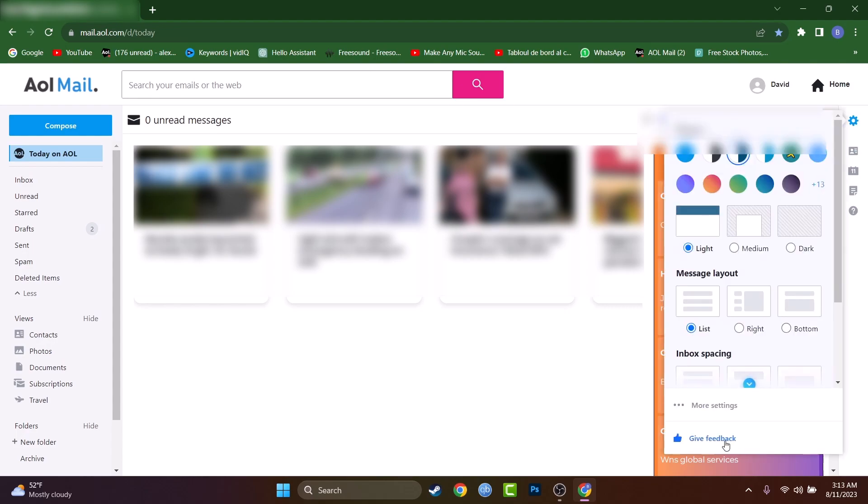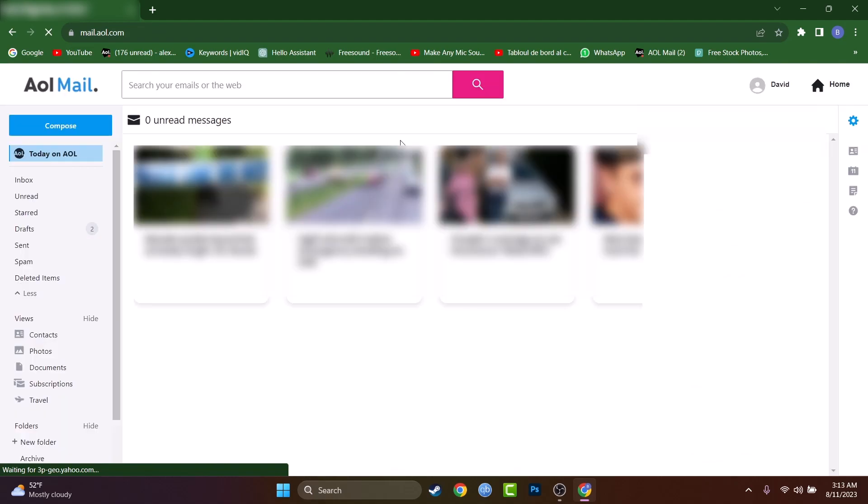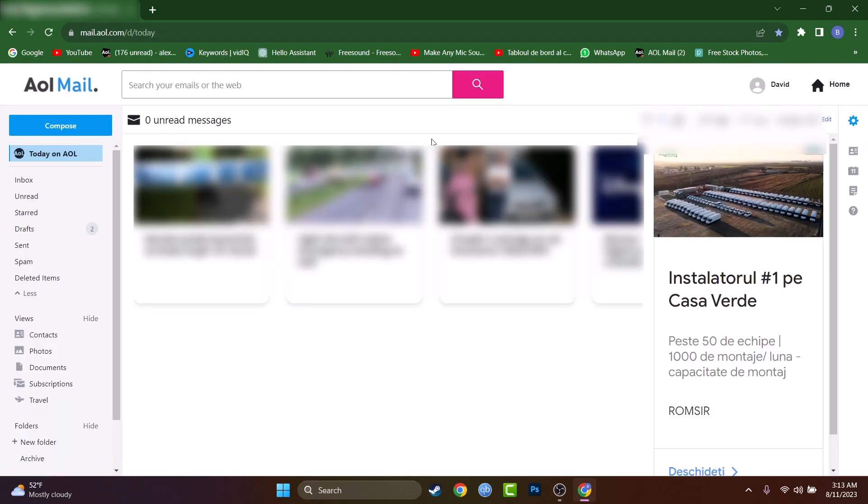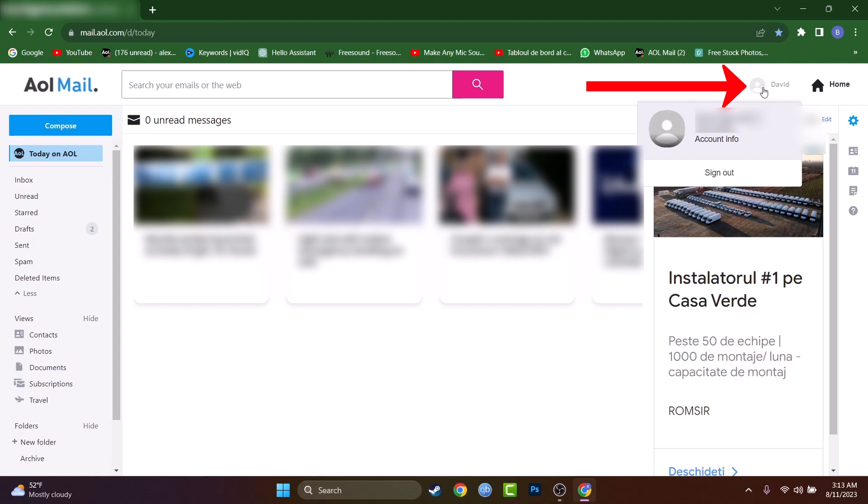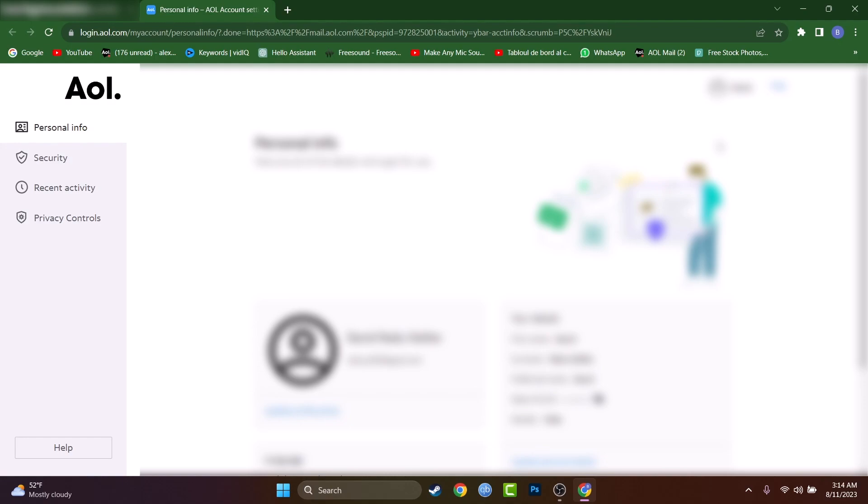We don't have to reach settings, so do not engage in that. Just log in into your AOL account and press on your icon in the top right corner and press on account info.